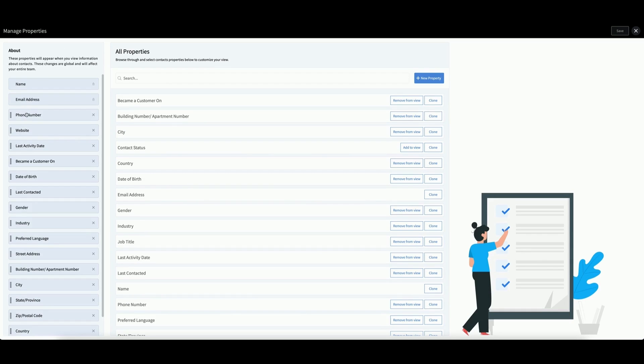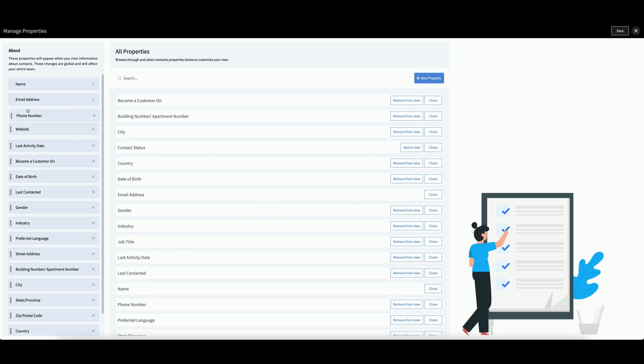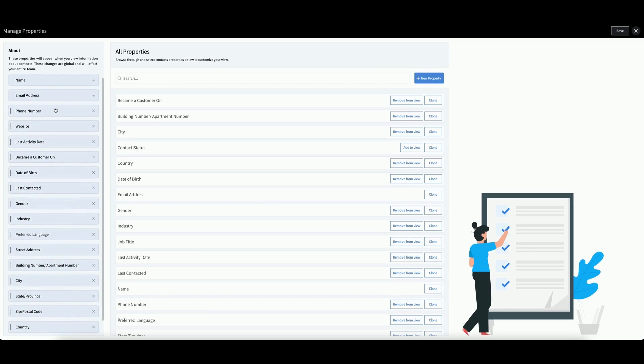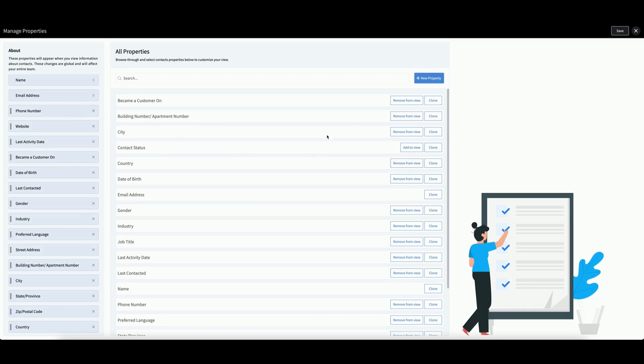On the left, you can drag and drop properties to rearrange them in any order that you would like to see in your contacts app. You can also delete a property from view by clicking the X in the middle.